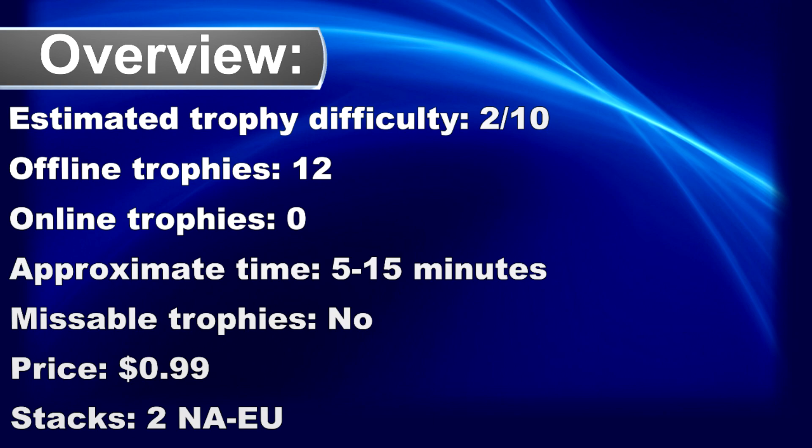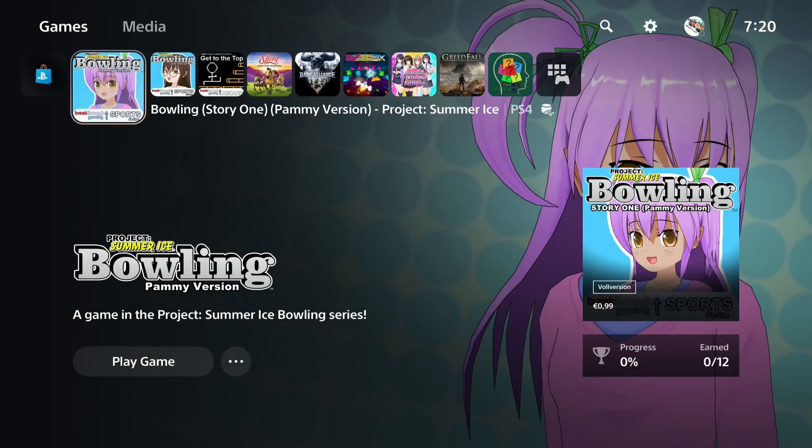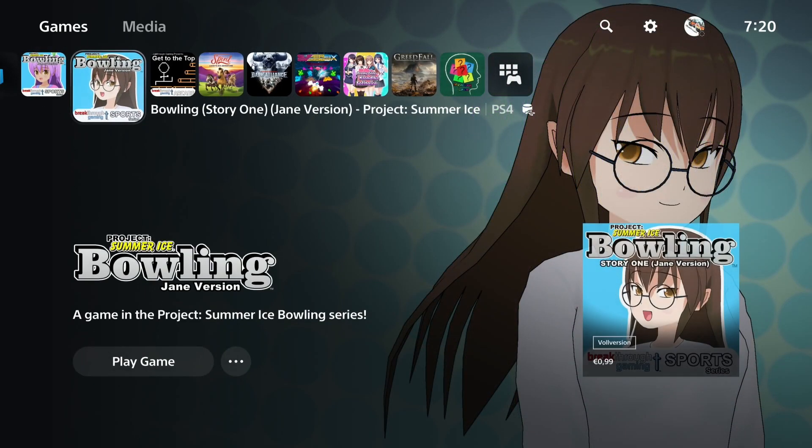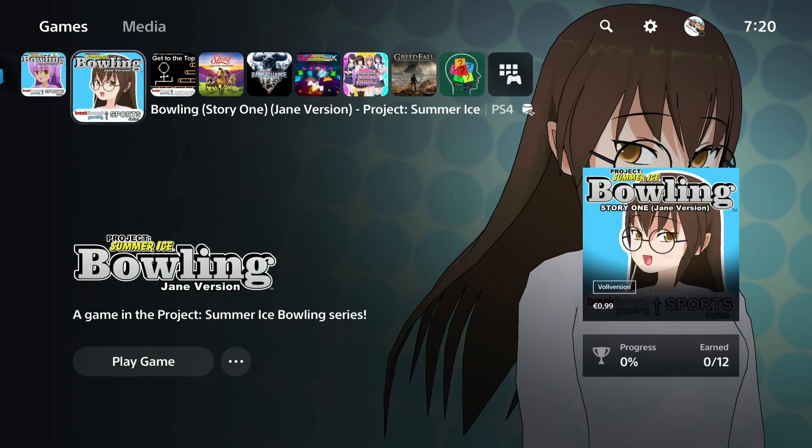What's up Trophy Hunter, I'm back again with another two easy one dollar platinum games. The first one is Bowling Story One Chain version and Bowling Story One the Pammy version.